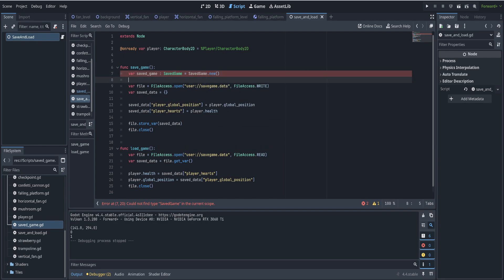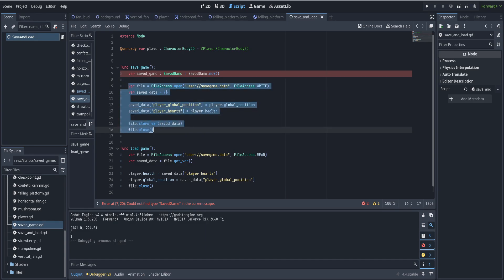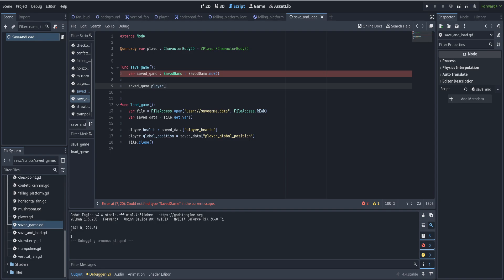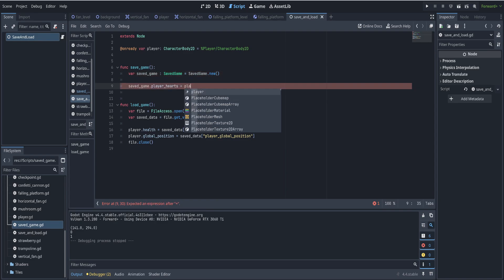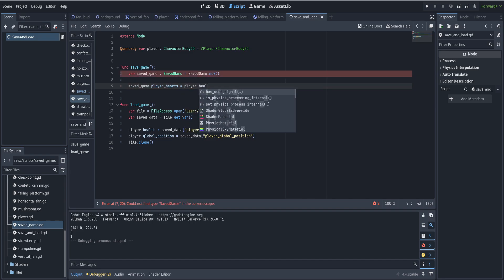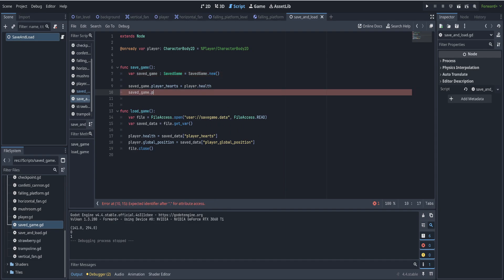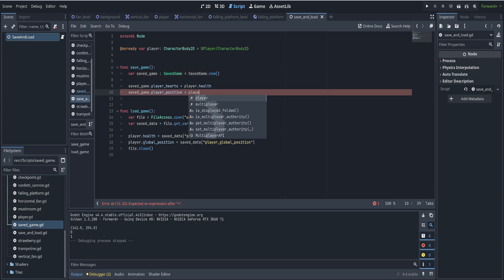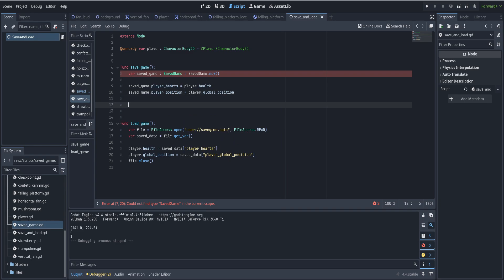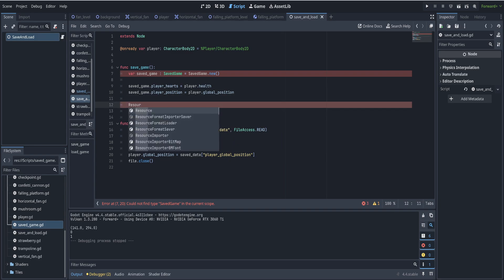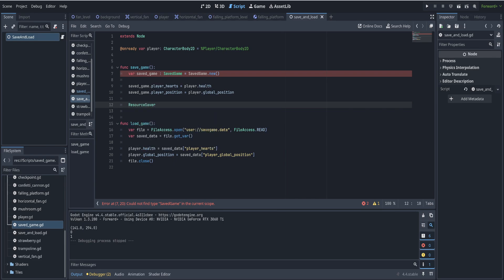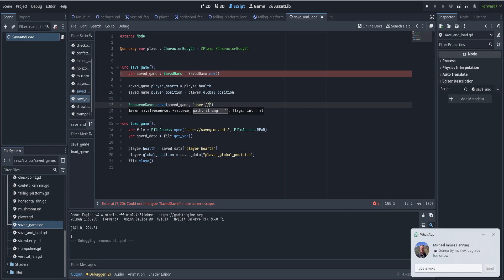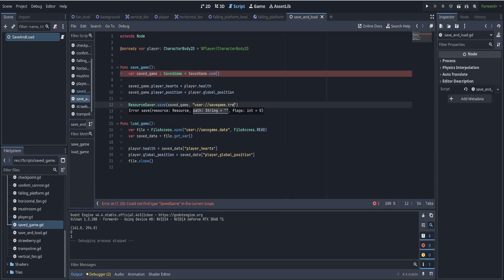And then we don't have to do any of this stuff with files. We can just say saved game dot player hearts is equal to player dot health. And we can say saved game dot player position is equal to player dot global position. And then we use a built-in function called resource saver. Resource saver dot save. And we say, well, what do we want to save? We want to save our saved game. And where do we want to save it to?